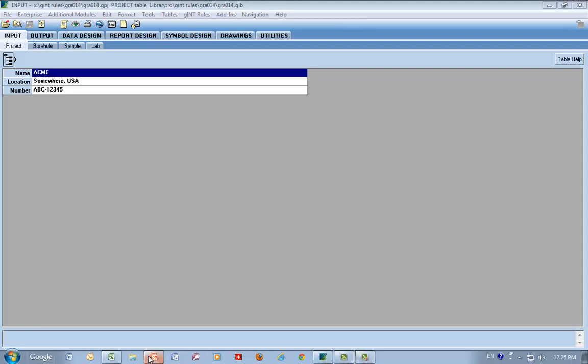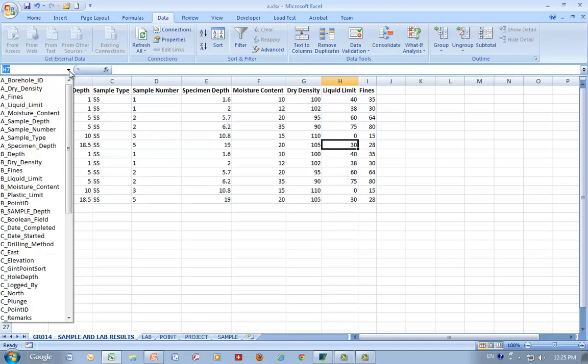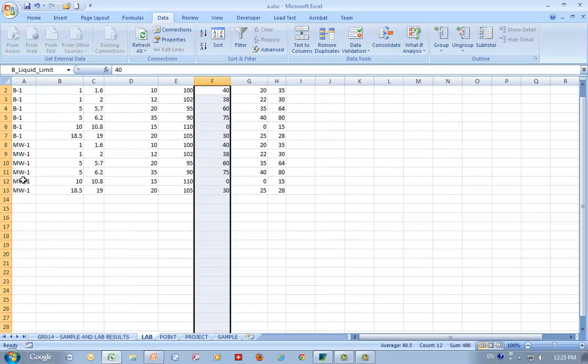Let's go back to Excel. The other thing we do for you in this add-in is we create what are called ranges. And each column is a range. Let's go to a different one here. Let's go to liquid limit here. There it is.